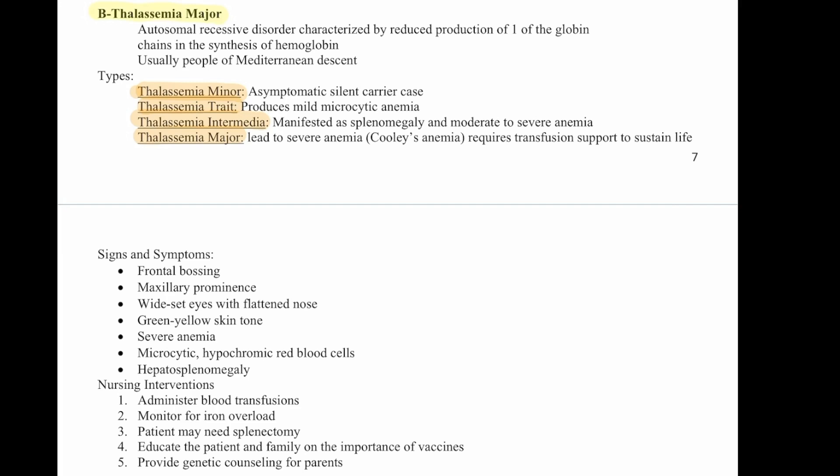Signs and symptoms of thalassemia major include frontal bossing, maxillary prominence, wide-set eyes with a flattened nose, green-yellow skin tone, severe anemia, microcytic and hypochromic red blood cells, and hepatosplenomegaly. Nursing interventions include administering blood transfusions, monitoring for iron overload, the patient may need a splenectomy, educate the patient and family on the importance of vaccines, and provide genetic counseling.